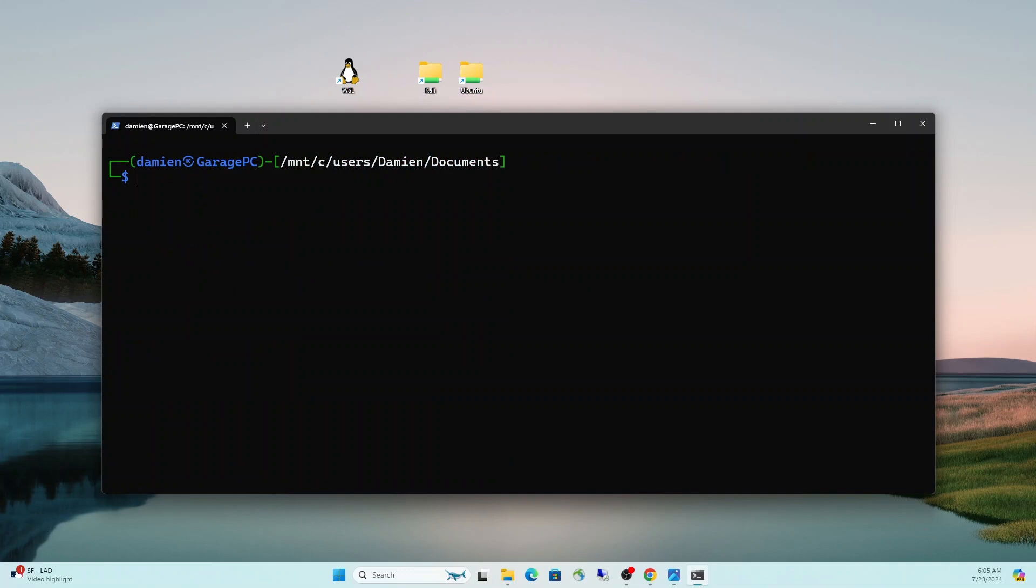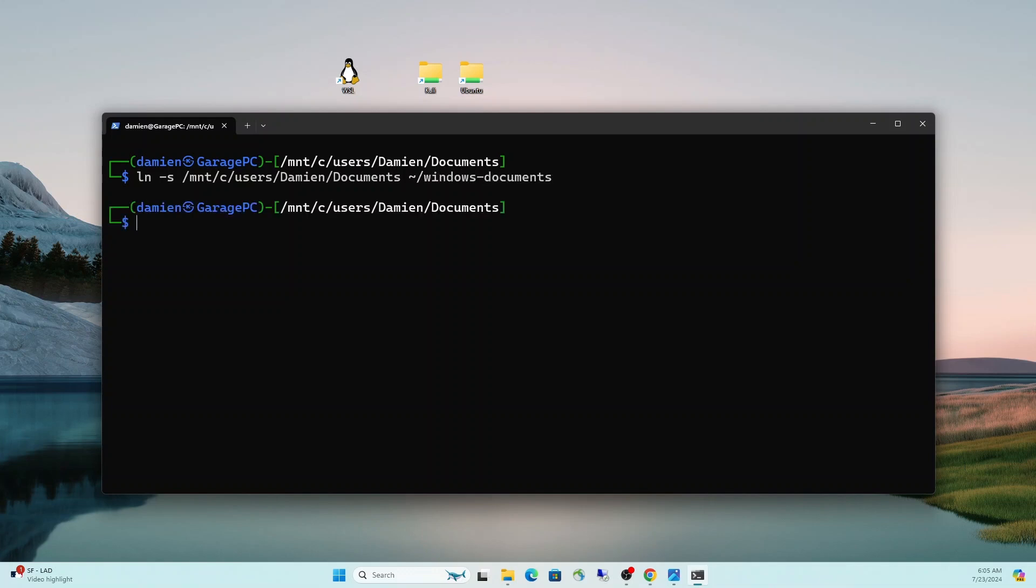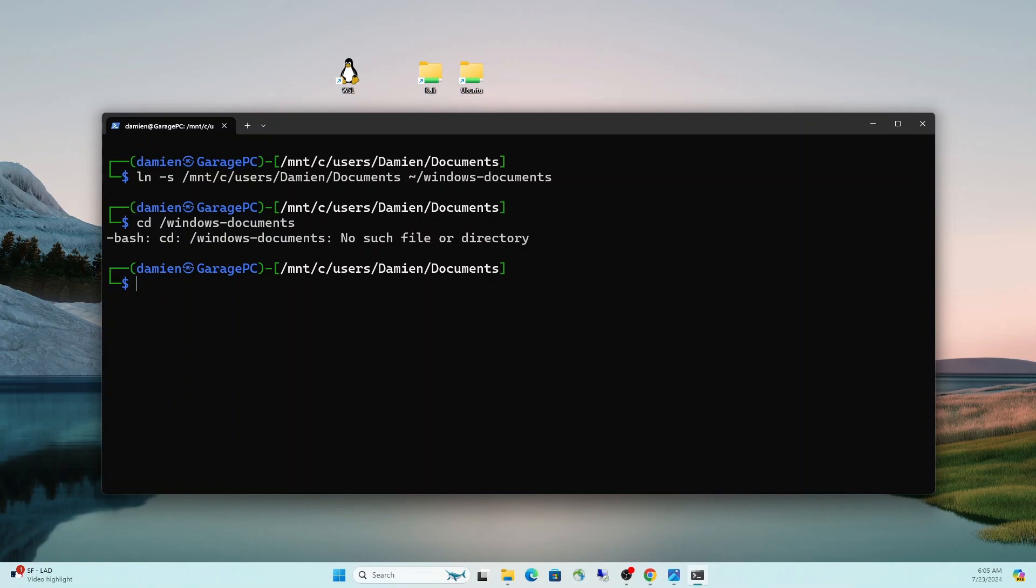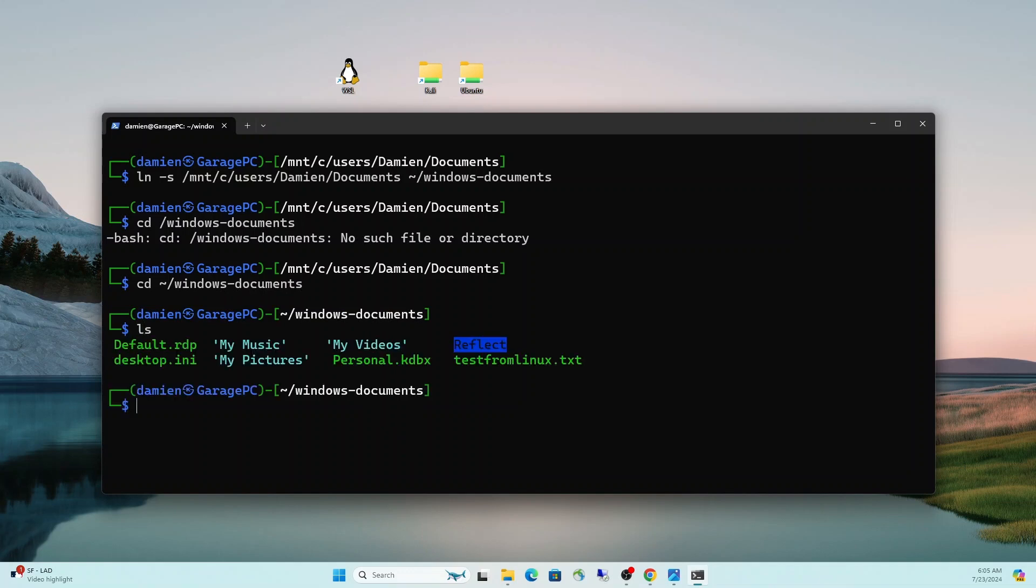One other cool thing that we can do here is we can create what they call a symbolic link. So we can do an ln-s and then we'll link the Mount C Users Damien Documents, and then we will go ahead and make that a link called Windows Documents. So now we have an easy way, and you can call that anything you want and you can really put it anywhere you want as well. But that is a symbolic link that gets us directly to that documents folder within Windows. And obviously you could do that for any directory. Hopefully this is sinking in and showing you guys the power and versatility of the WSL environment.